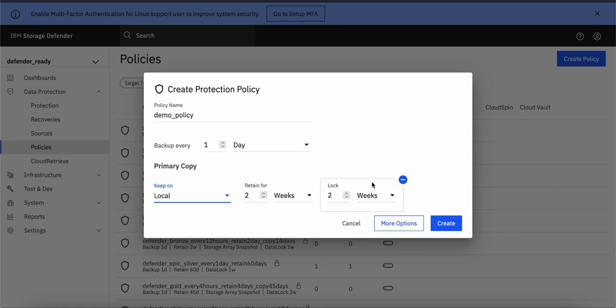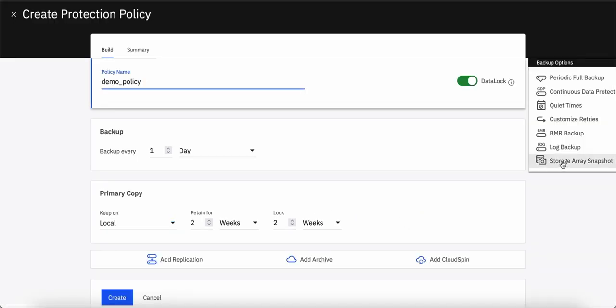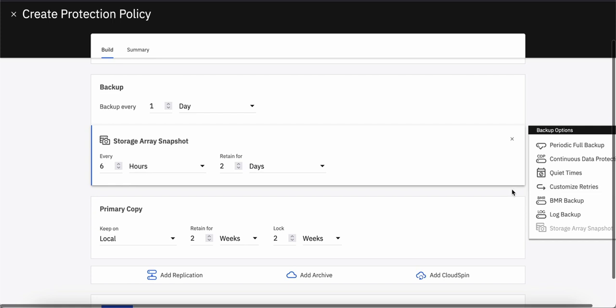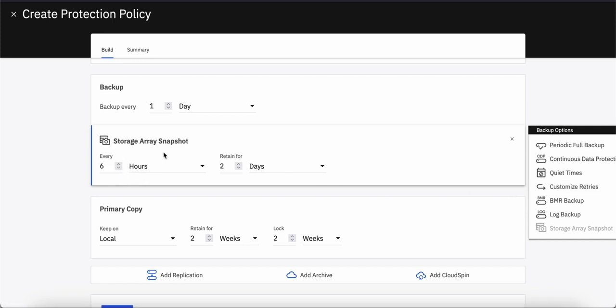For more detail options, click on More Options. Here you can see there is an option called Storage Array Snapshot. If you click this option, you will get an additional dialog box here where you can select the frequency of your storage array snapshot. Storage array snapshot enables you to take a safeguarded copy backup on your flash system storage.